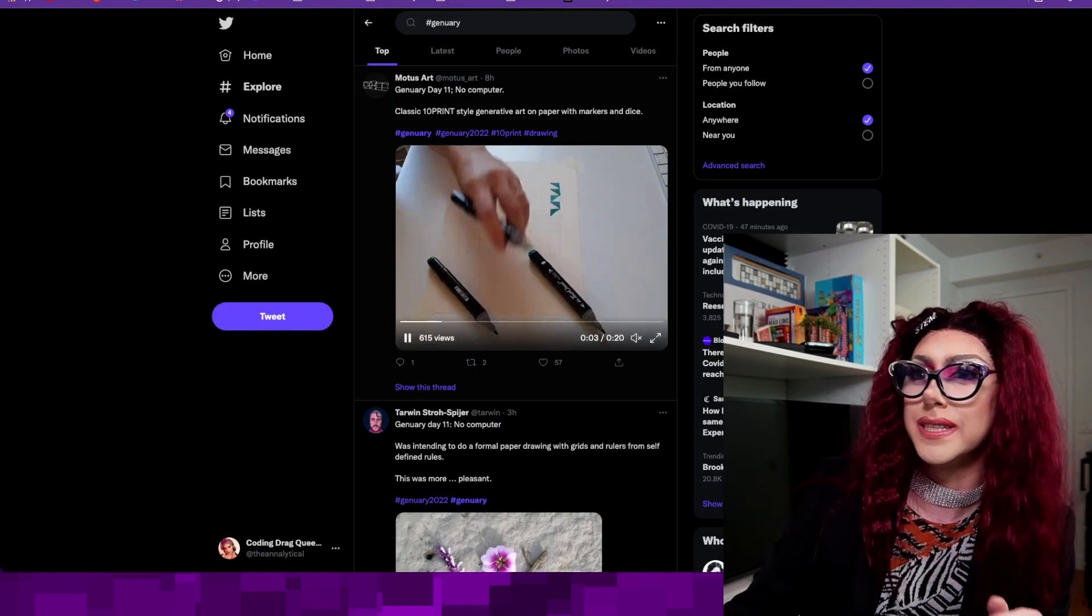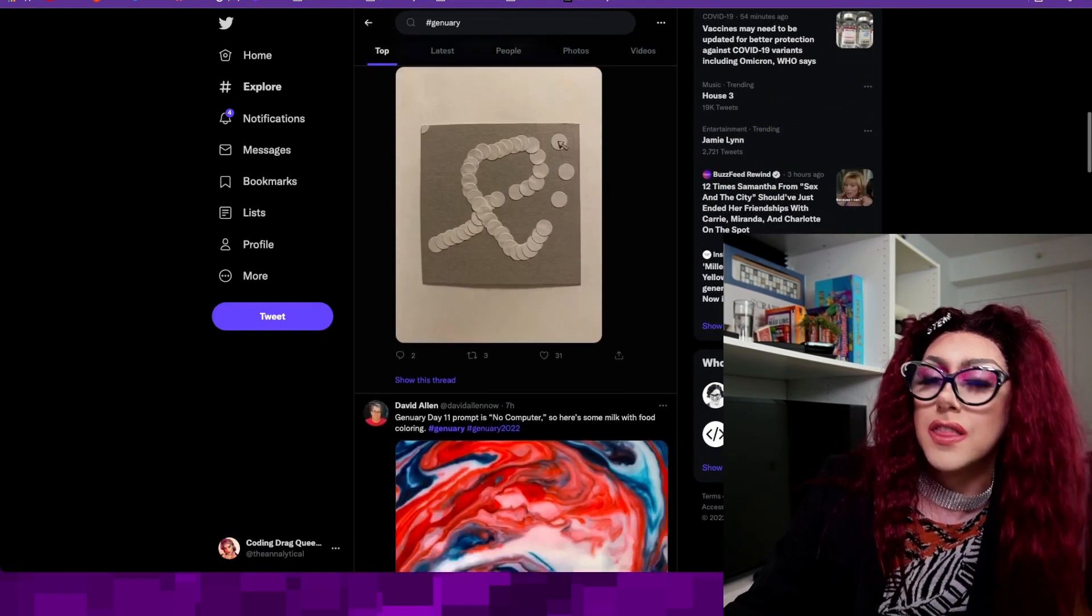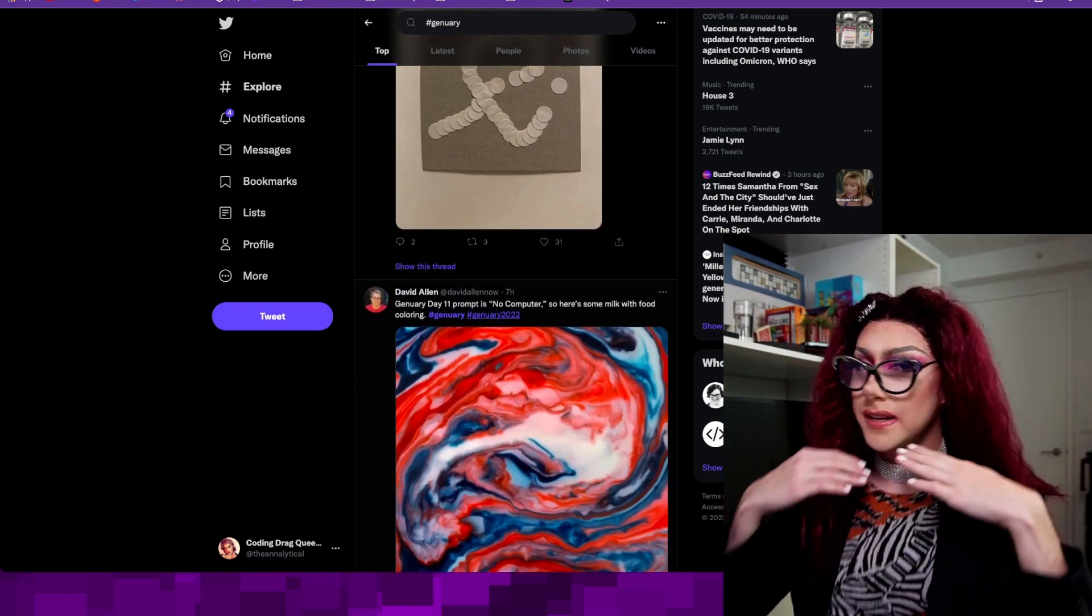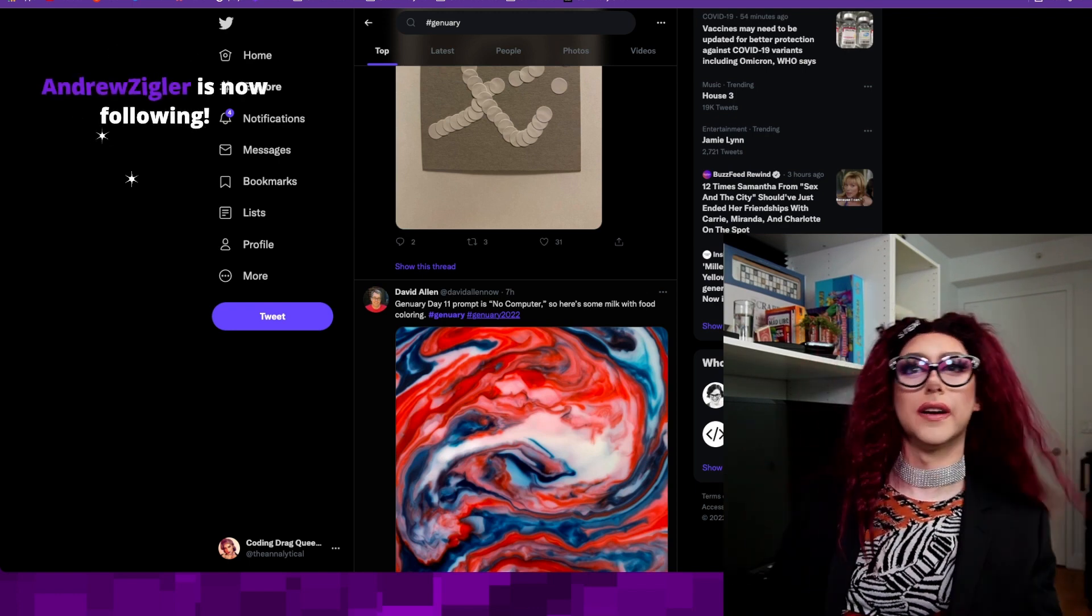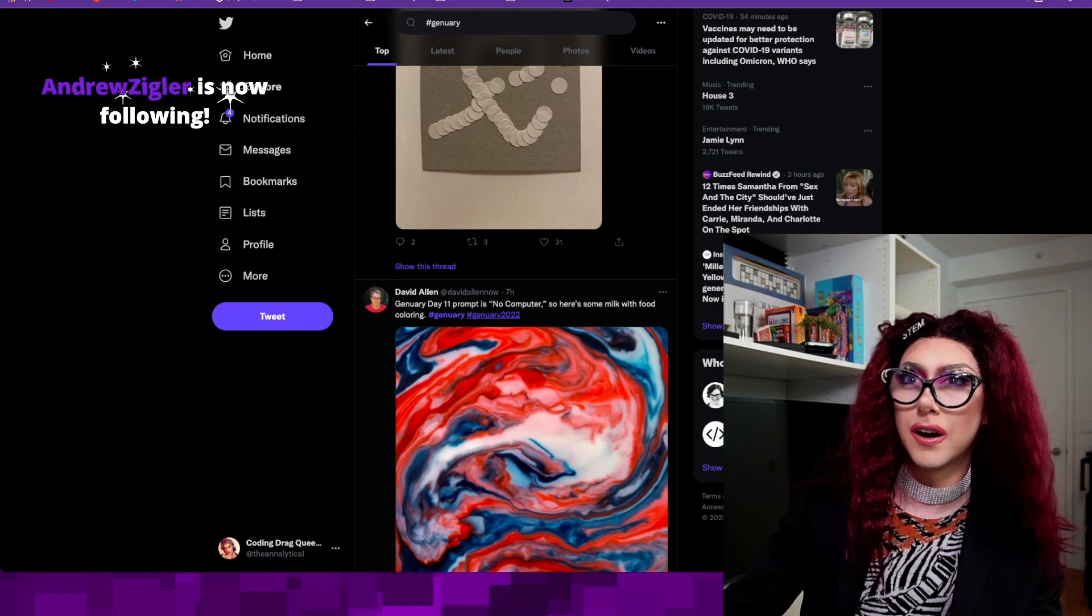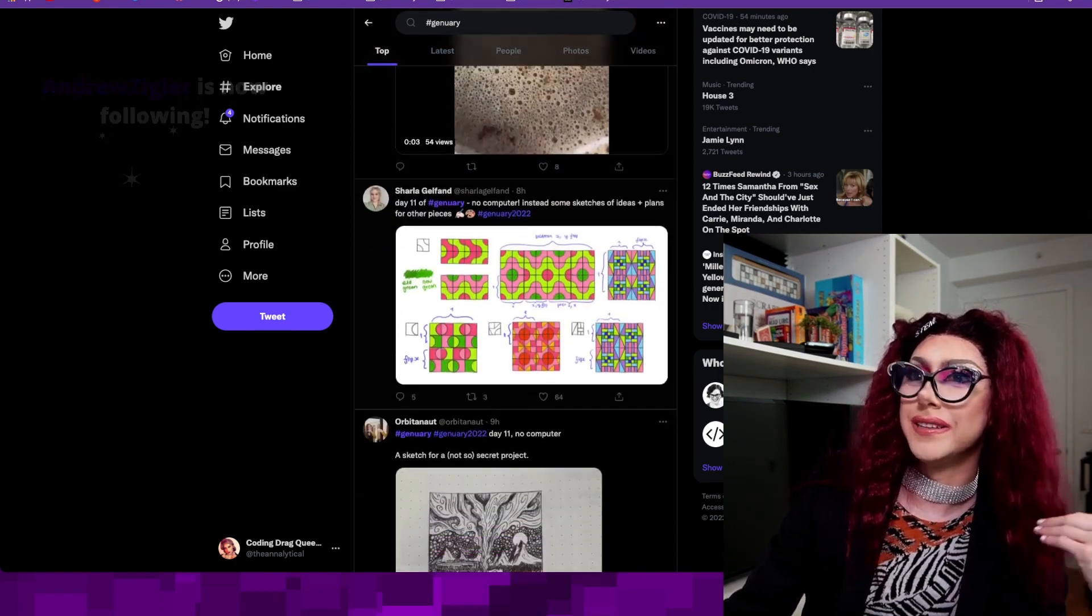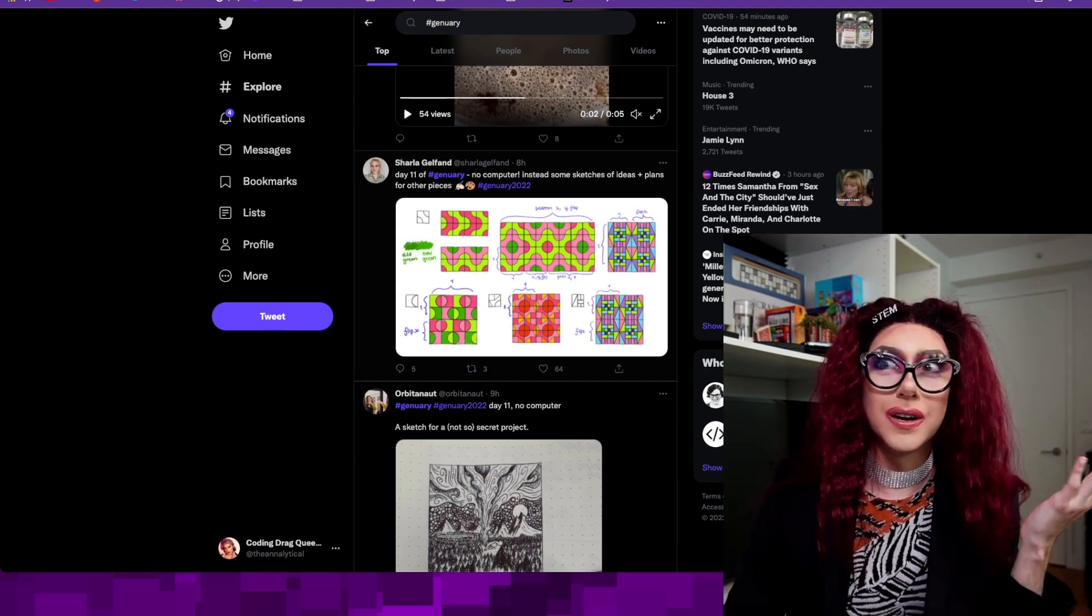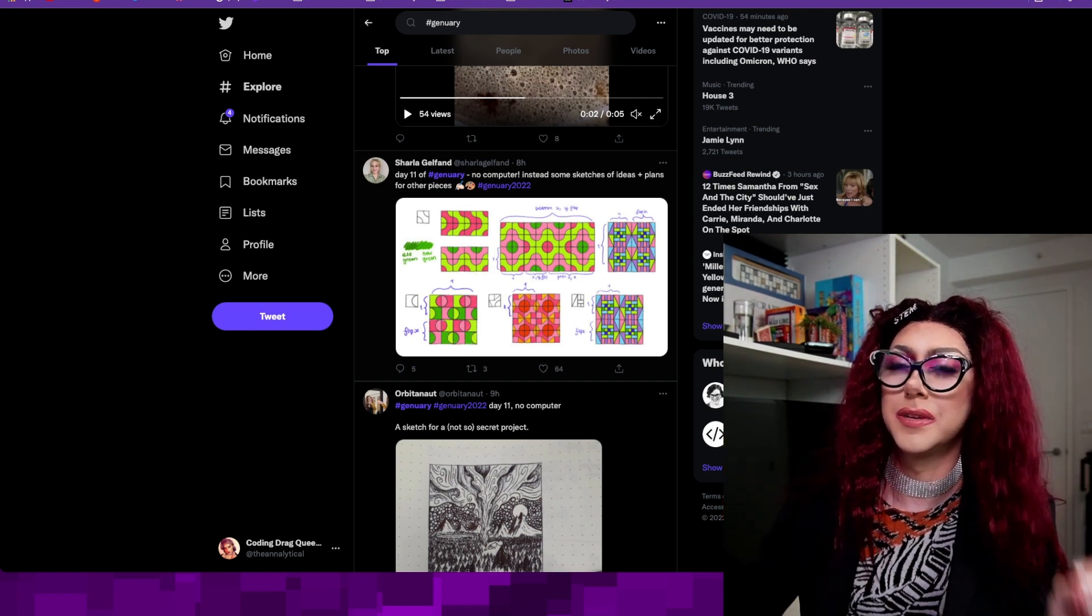Let's pull up the Twitter so we can see all the cool things that people have done so far. So today, the prompt was no computer. Well, my no computer generative art was doing a beautiful face of makeup that generated an amazing drag queen. Does that count as generative art? I don't really know. But there are so many great examples you can get inspired by. And even if you don't have an idea yourself of art, even recreating some of these things could give you an incredible idea on something to do.